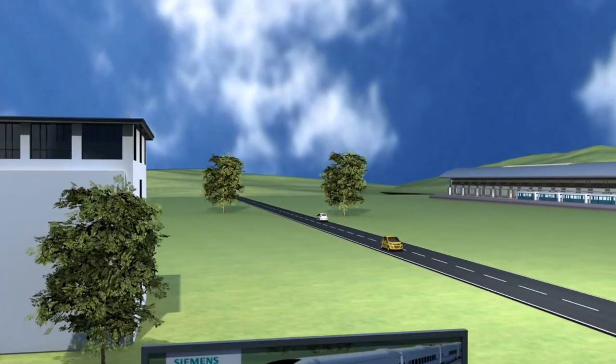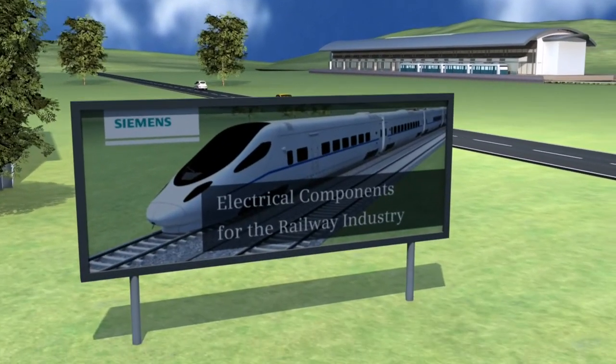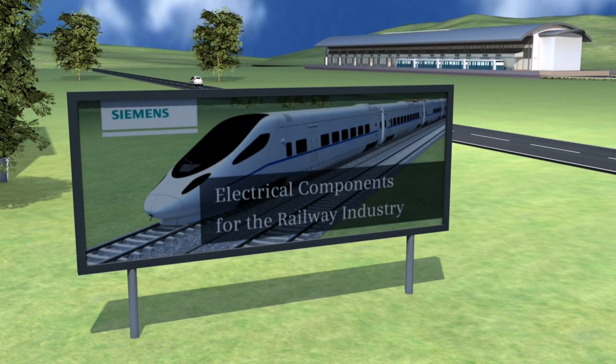Electrical components for the railway industry. Rely on the vast know-how of Siemens in technology and industry.